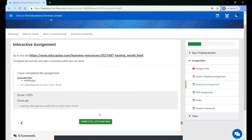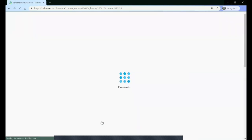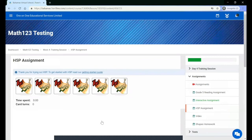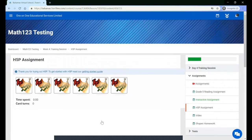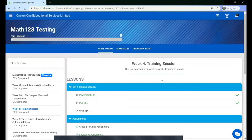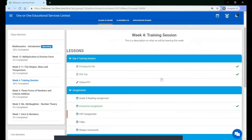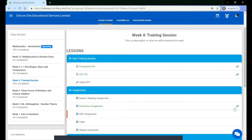The assignment will now be marked as completed and you can continue to the rest of the content in that list. If you go back to the class stream, you will see that the assignment is now green and there is a checkmark.